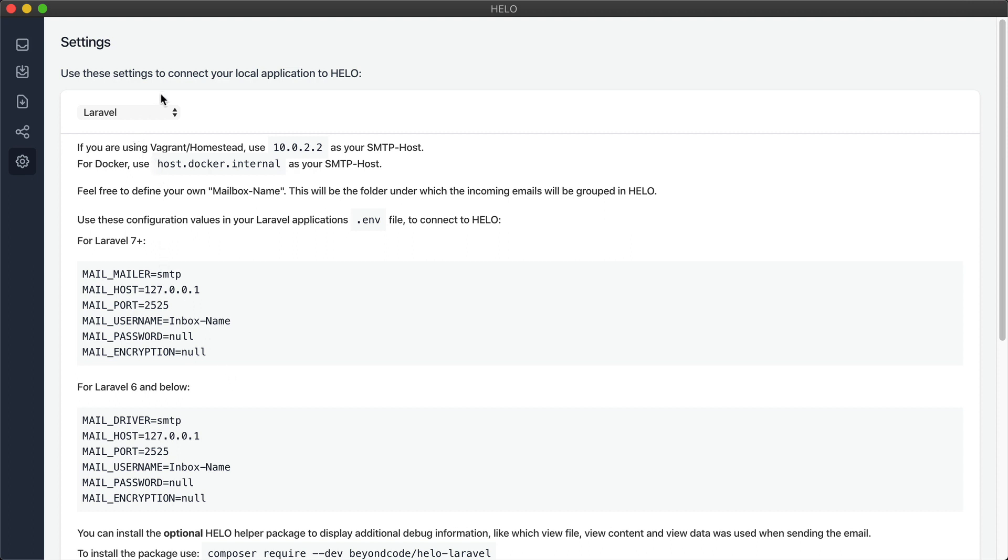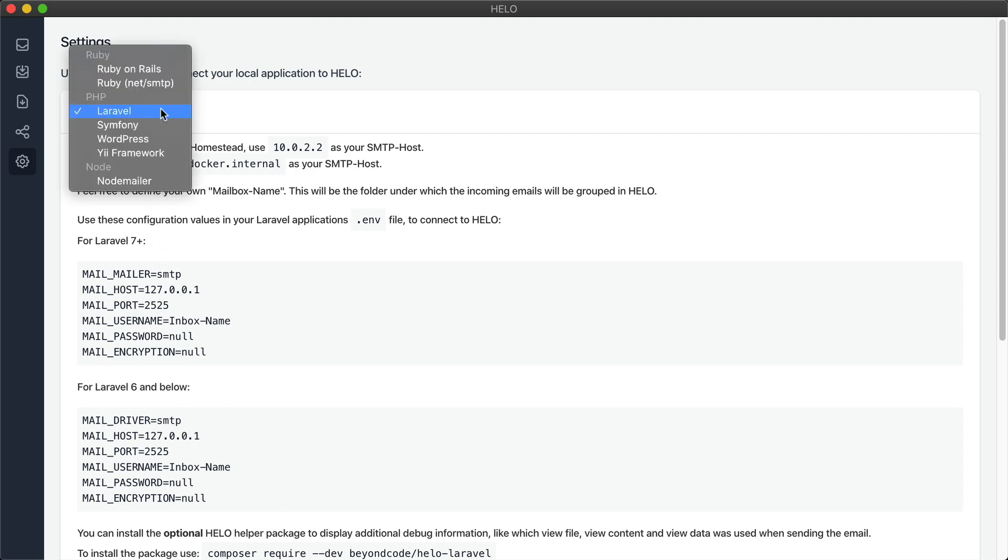By default we have settings for Laravel, Symfony, WordPress, Yee, Ruby on Rails, and Node. But basically Halo works with any application that can send emails through SMTP.